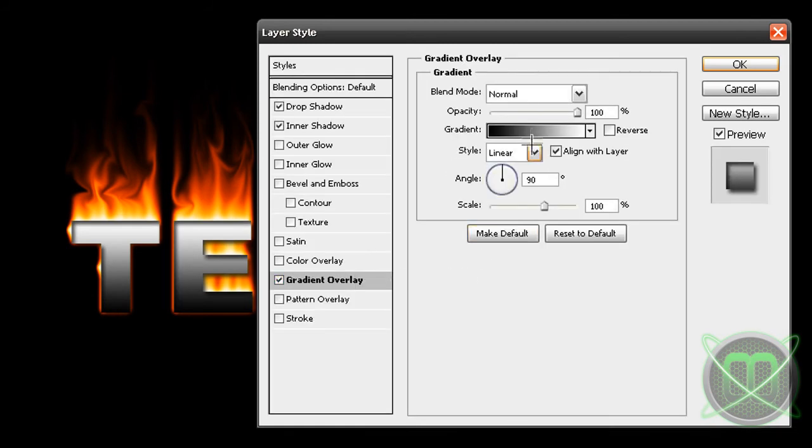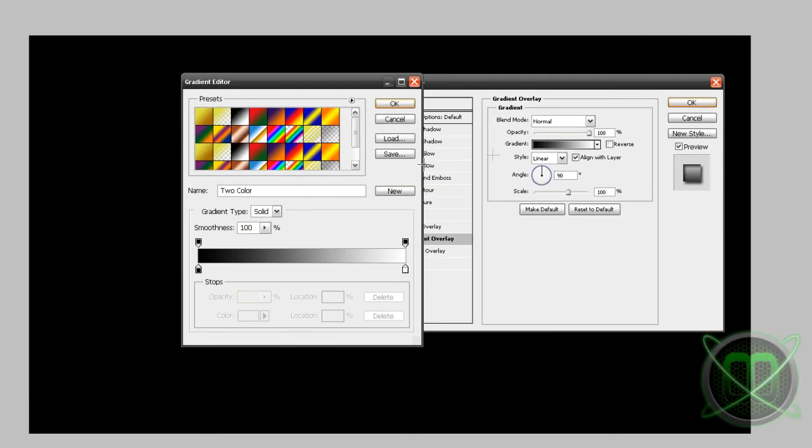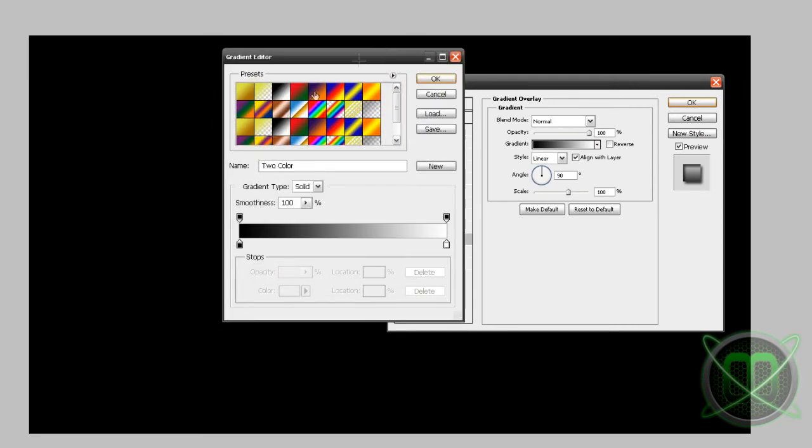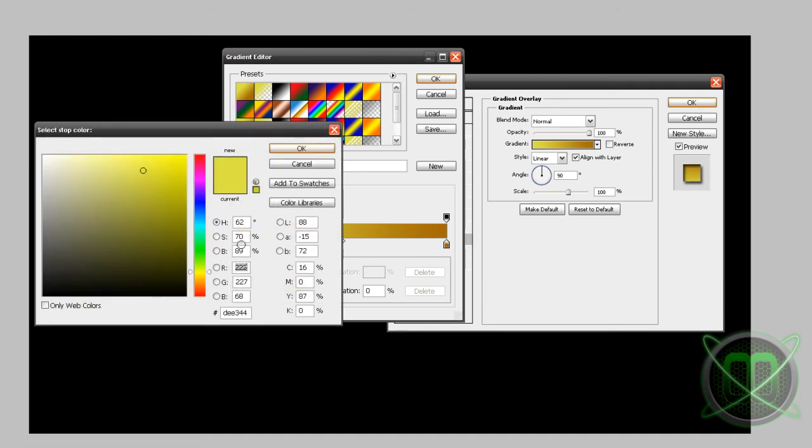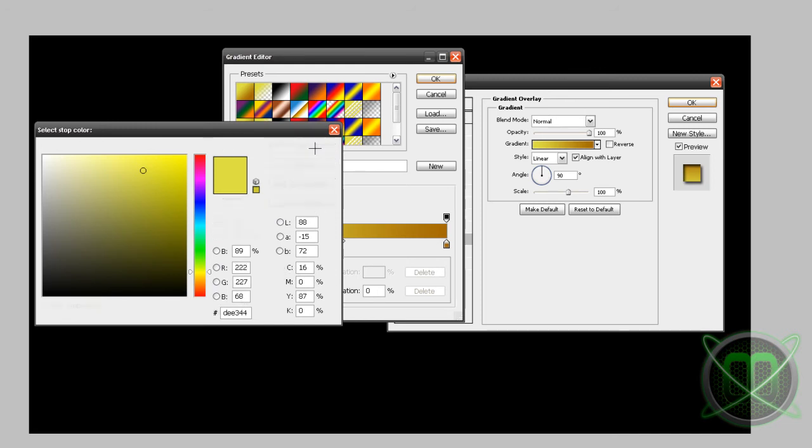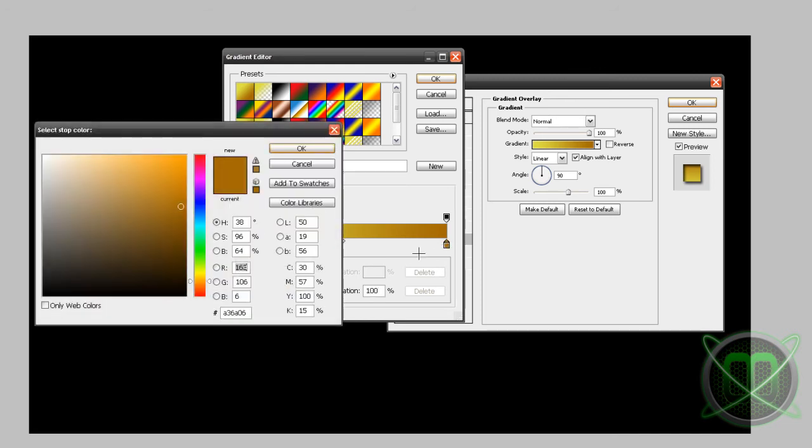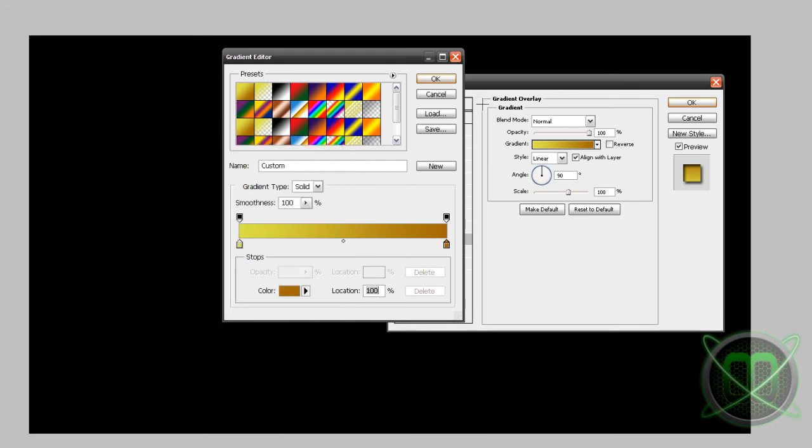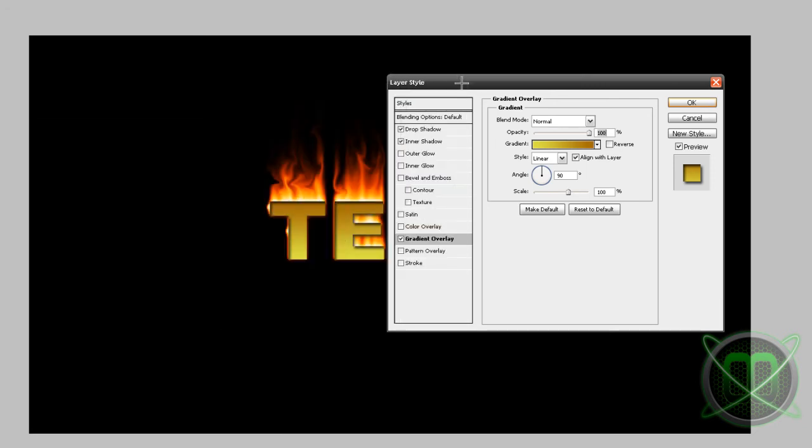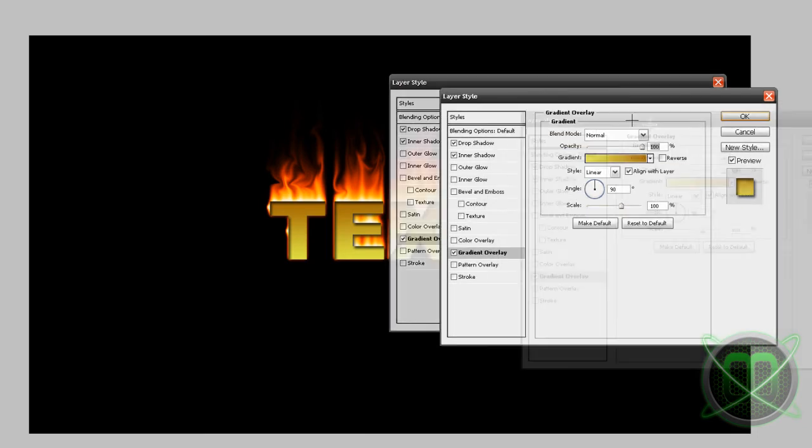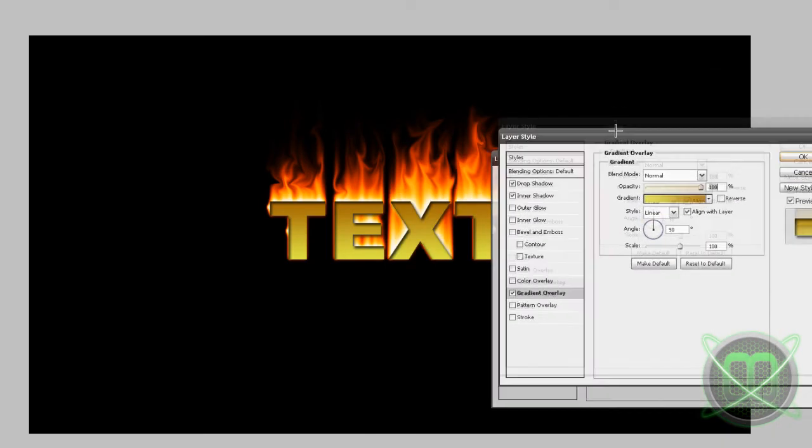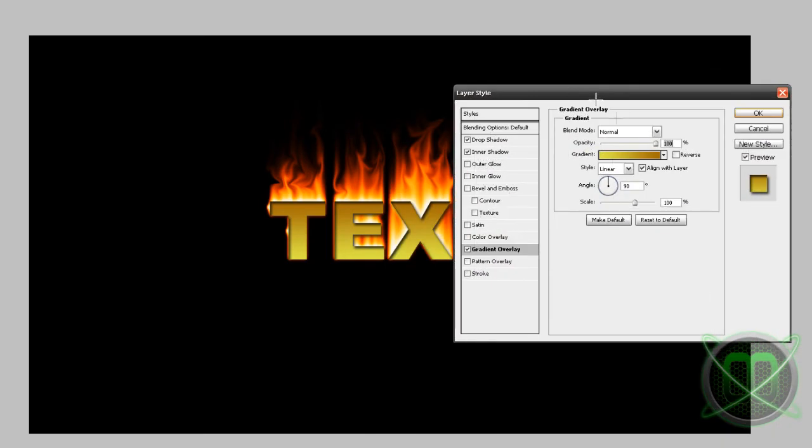So let's first edit our gradient overlay. Basically this color can be any you like, but in this video I used DEE344 here. And for the other color I used A36A06. I mixed the colors so I'm just going to click here reverse so they reverse.